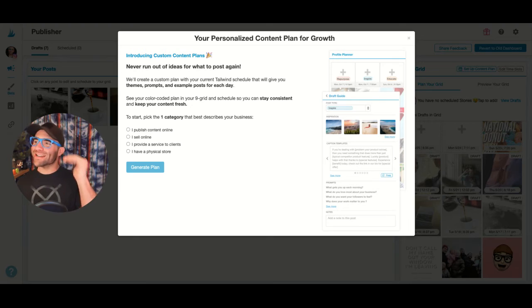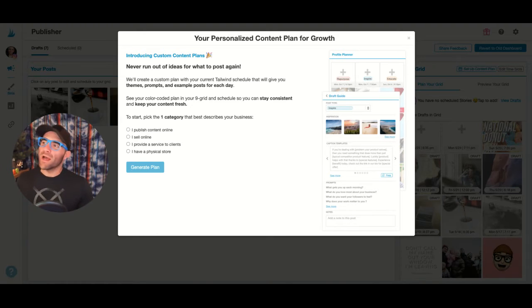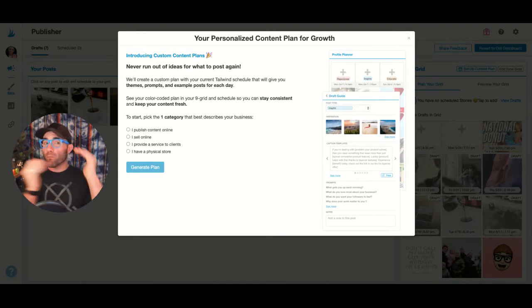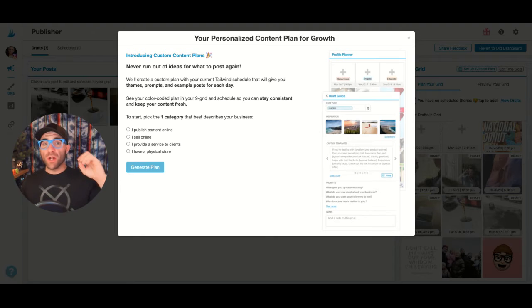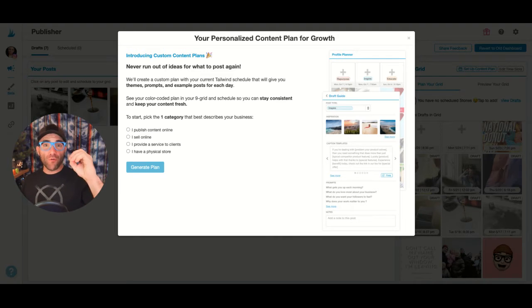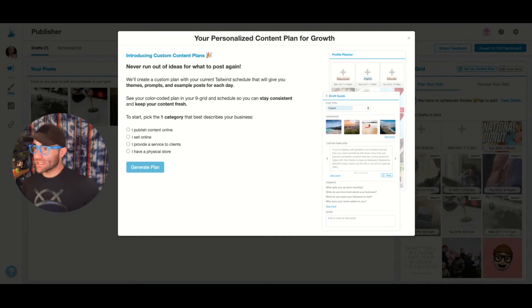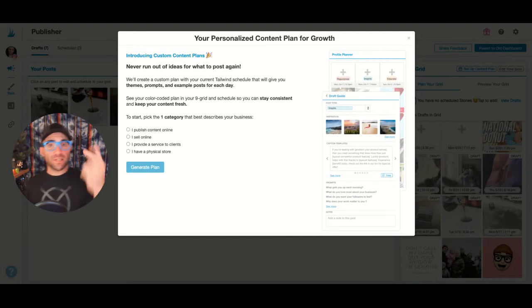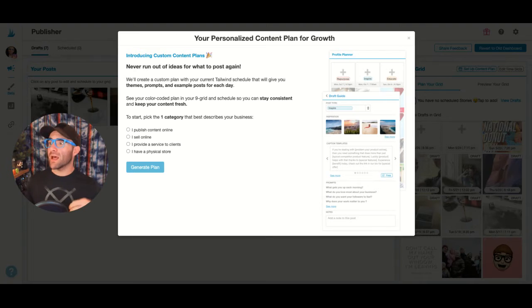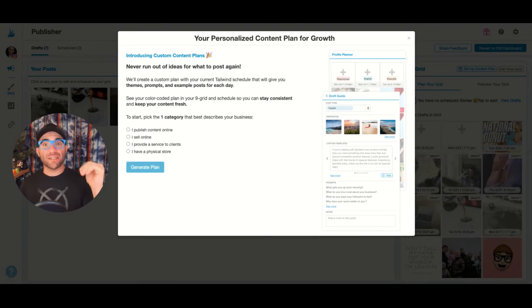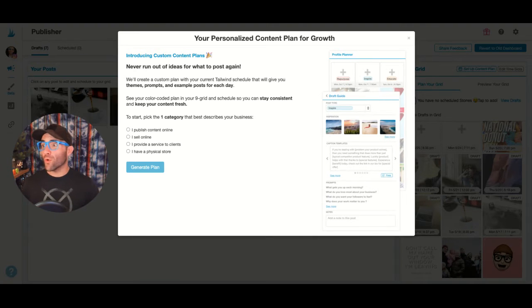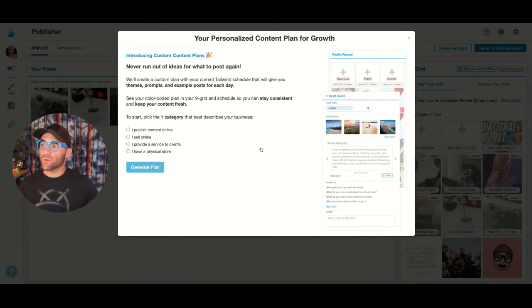We got four different options for you to choose from, basically about the core essential move of your business. Do you want to publish content? Do you sell products online? Do you provide a service to clients? Or do you have a physical store?